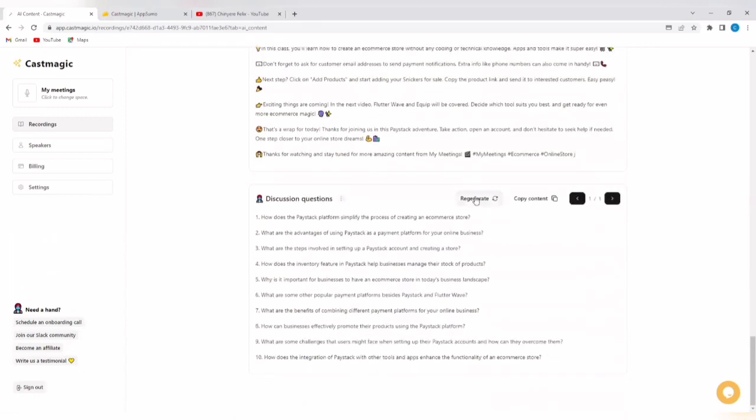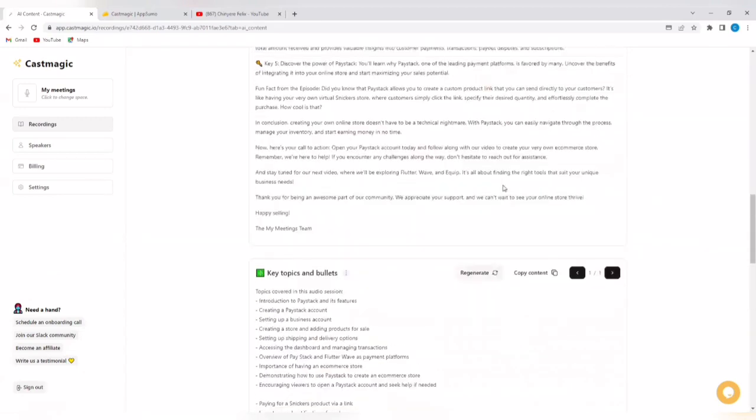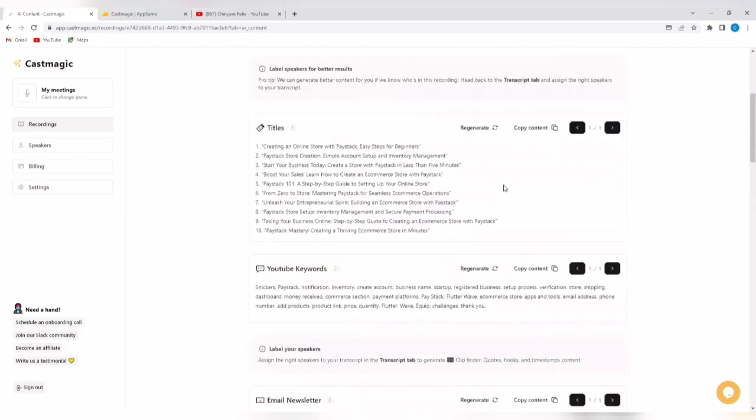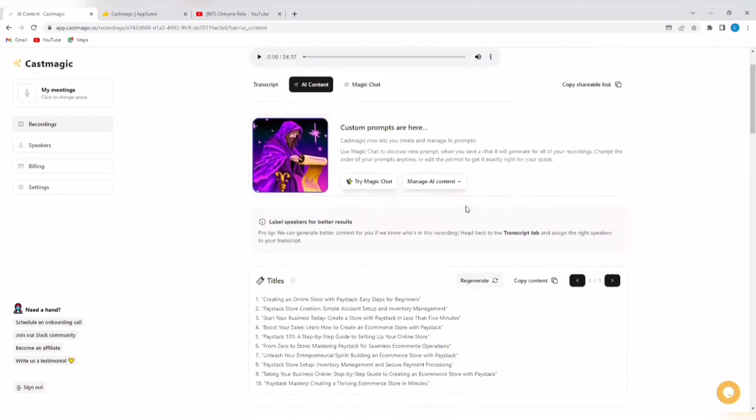Note that you can regenerate and copy content as well. So, this is how easy it is to use the castmagic.io platform to create amazing content that you can use across your social media platforms and even your blogs in a matter of minutes just by a few clicks. It doesn't waste your time. It does the work in literal minutes.